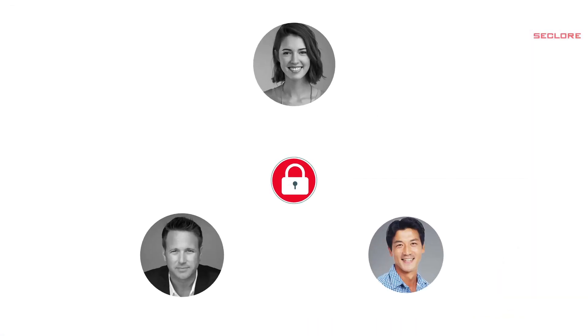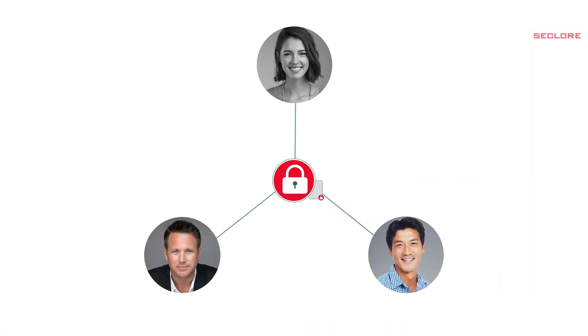Now, let's see how Mike, the co-worker, and Sarah, the external consultant, access the protected document.